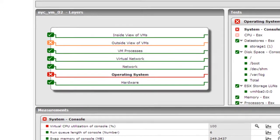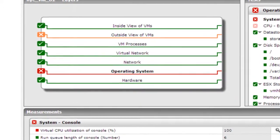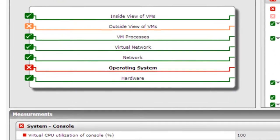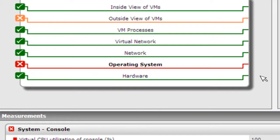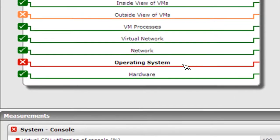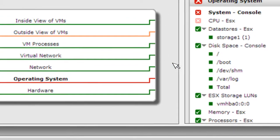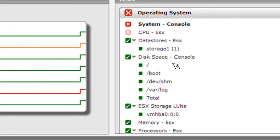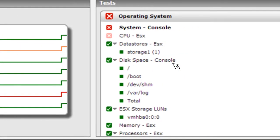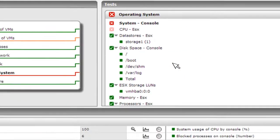In this scenario, the color coding indicates that there's a critical problem in the operating system layer, which is the hypervisor of the VMware ESX server. On the right side, you see the drill down into the operating system layer. Here, the VMware service console is showing a problem.